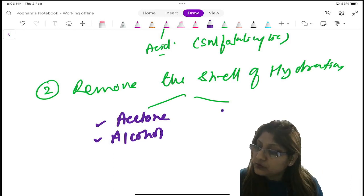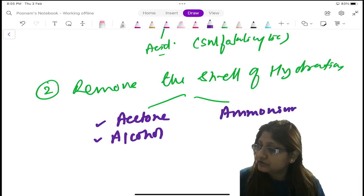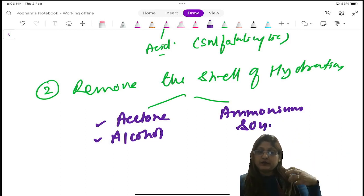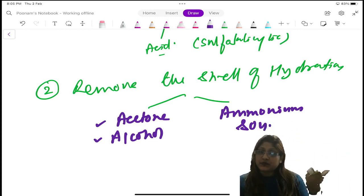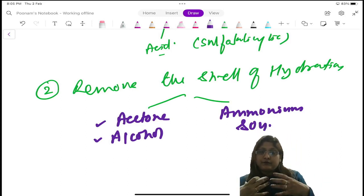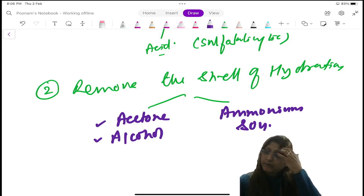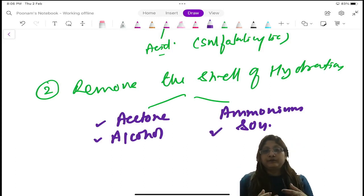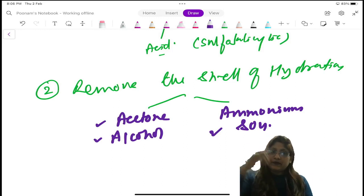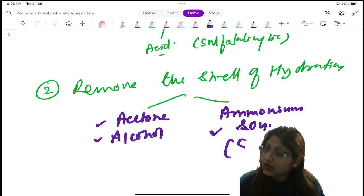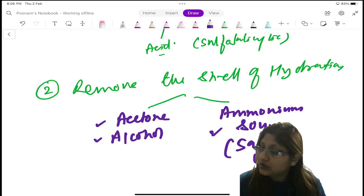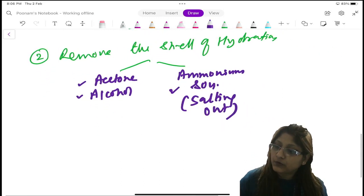You can even use ammonium sulfate. A pinch of ammonium sulfate salt, if you add to the urine, the protein will be precipitated. Why? Because ammonium sulfate extracts the shell of hydration from albumin, makes itself soluble, and precipitates the protein albumin. So by adding the salt, you are precipitating the protein. This is called salting out — you are adding the salt and making the protein visible. By the salting out method, you can precipitate the protein.